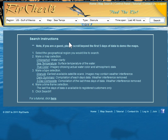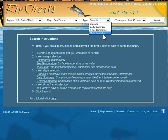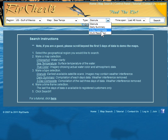We offer multiple types of sea temps. In some of our regions, we offer granules, daily summaries, three-day composites, and multi-resolution. In other regions, we only offer the granule and multi-resolution.